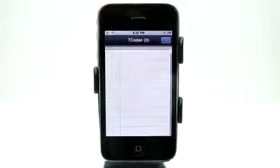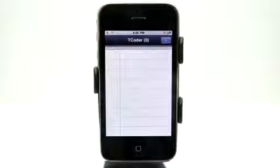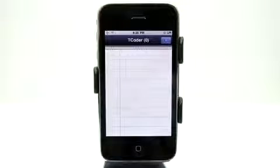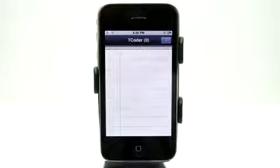Welcome to the Daily App Show iPhone Edition. Today we're going to take a look at T-Coder. This is an application that you would use in tandem with a digital voice recorder. What it does is it allows you to take notes and use the time code of the voice memo or the memo that you're recording on the other device so that you can leave notes along with that.